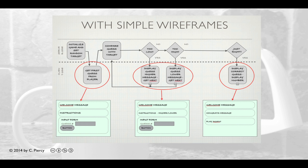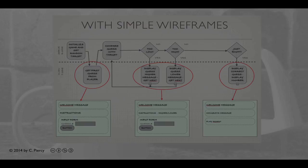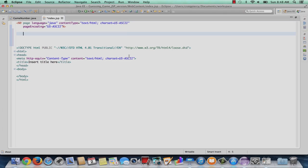Here's another view of our web component diagram, showing some simple wireframes for our views. We can see that for the HTML portion on the client side, we're going to need to provide a welcome message, some instructions to the user, and then a form. Now that we know what we need to do, let's go ahead and start adding that to our JSP file.